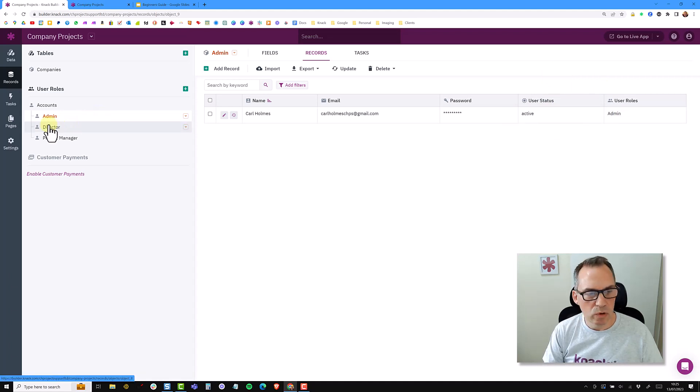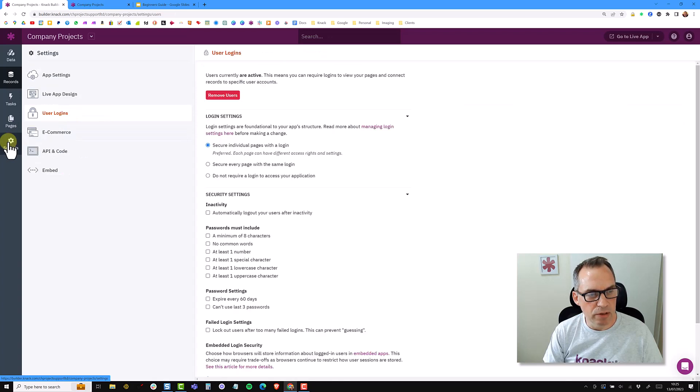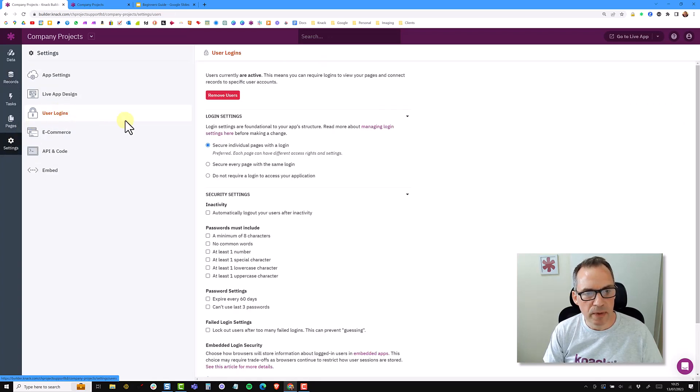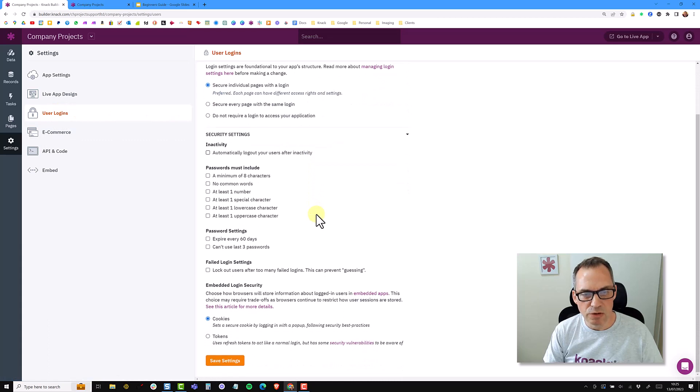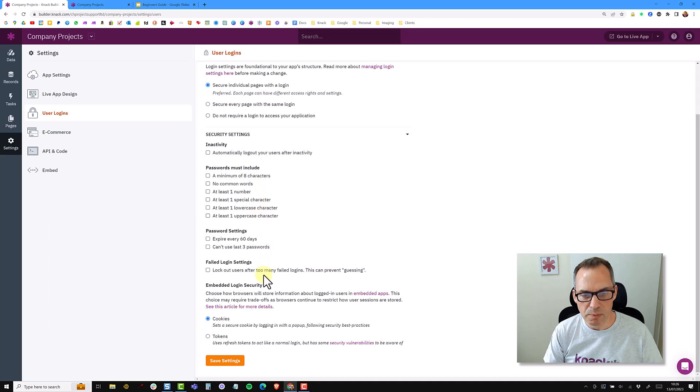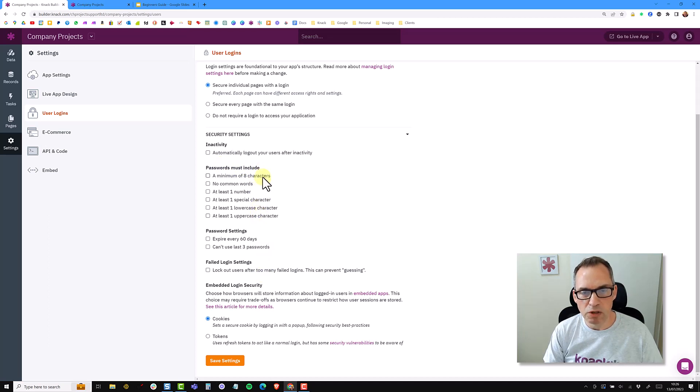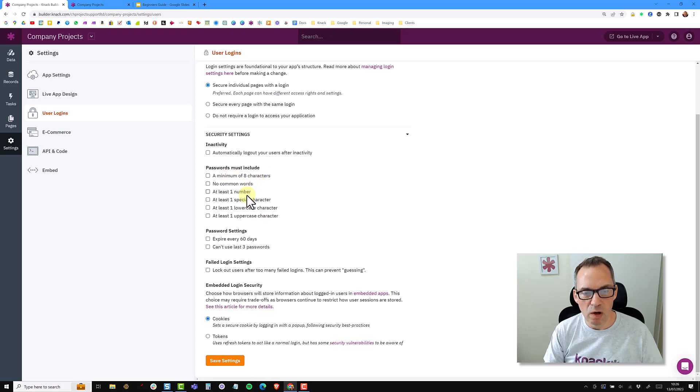It's also worth mentioning at this time that if you come over to the settings page and click on user logins, there's a whole section here related to security settings and how you can set up your different types of password and password expiry. I haven't checked any of these at the moment, so I can have a very simple password for testing. But I'd urge you to obviously have a minimum requirement for your passwords.